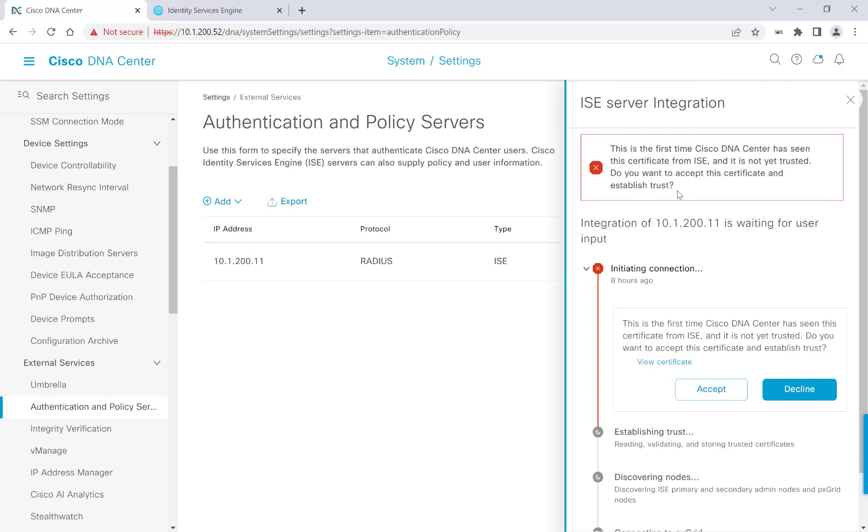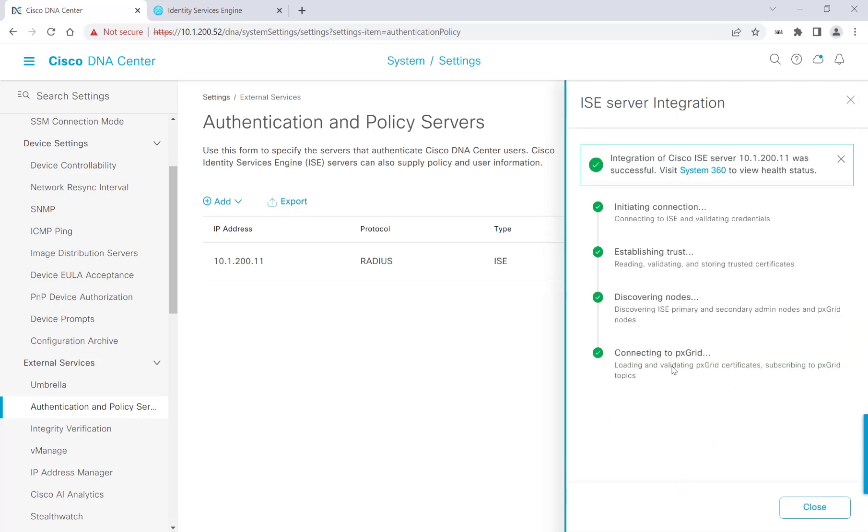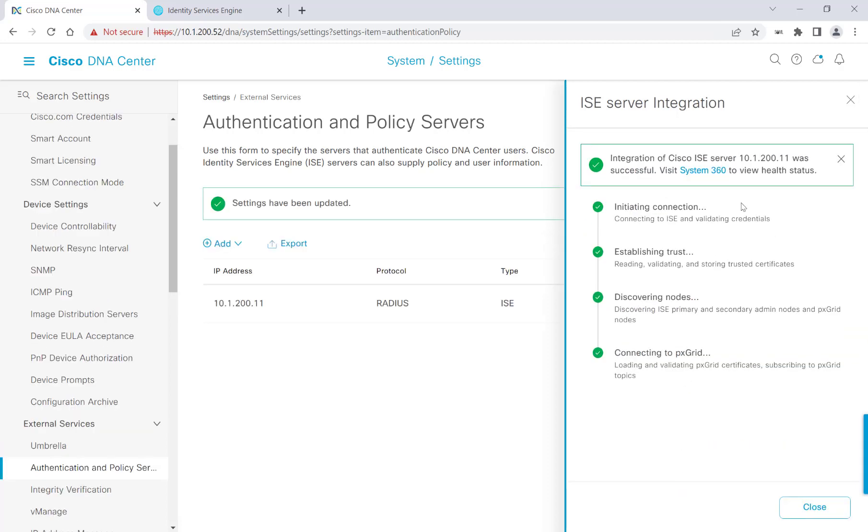And then we'll get a warning message here. It says, this is the first time Cisco DNA Center has seen this certificate from ISE and it is not yet trusted. Do you want to accept the certificate and establish trust? And I will accept this. We see here that the integration of our ISE server was successful.